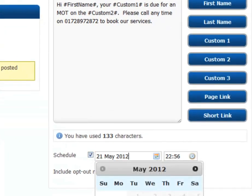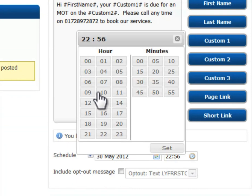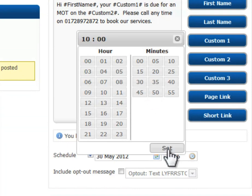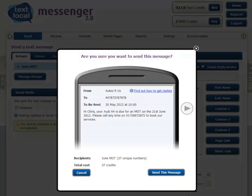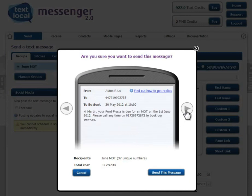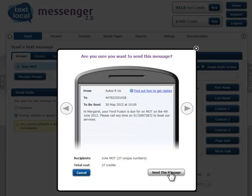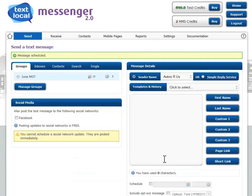You can schedule the message in advance, so we're going to send it out on the 30th of May at 10 in the morning. When you're ready, simply press the send button. Check everything looks okay — you can see the names, the make of car, the date of the MOT. You can skip through them looking at each item; everything looks fine. Then simply press the send button.